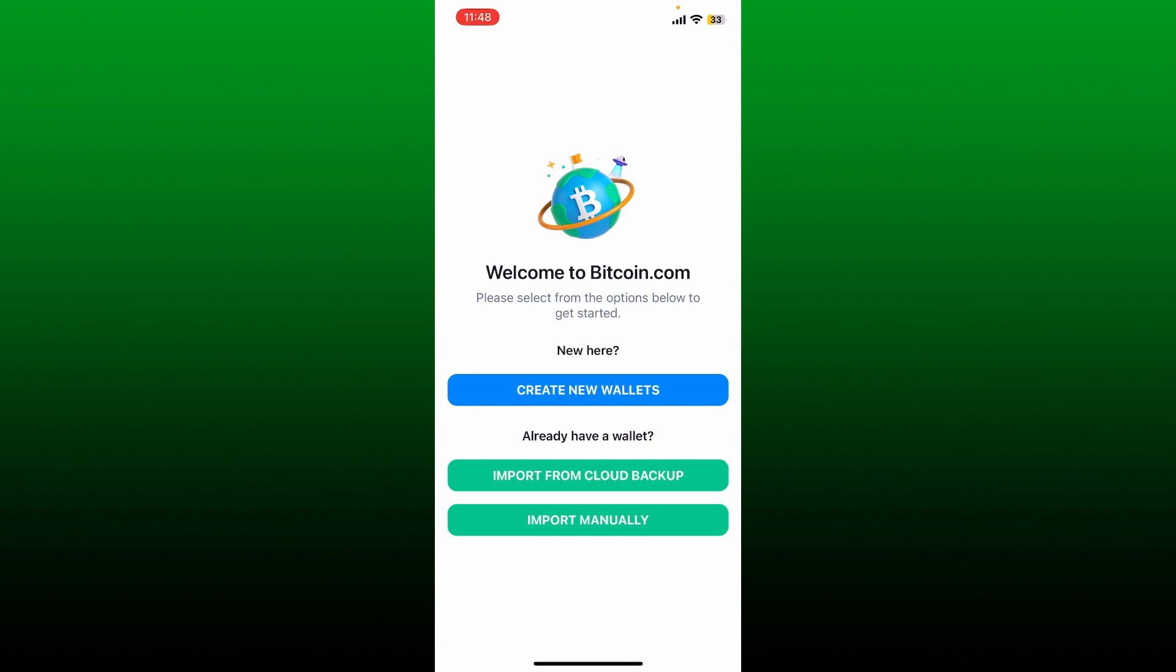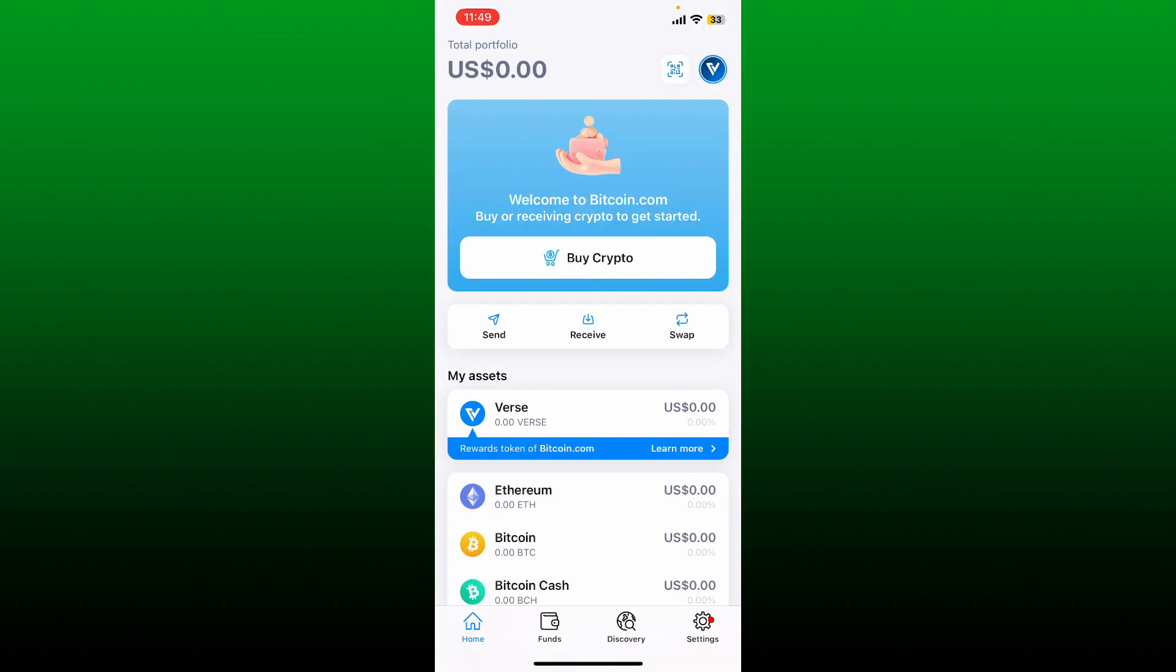Now the first interface of bitcoin.com wallet will look like this. If you don't have a wallet yet, tap on create new wallets, follow through the prompts till the end and you'll be able to create a new wallet for bitcoin.com.